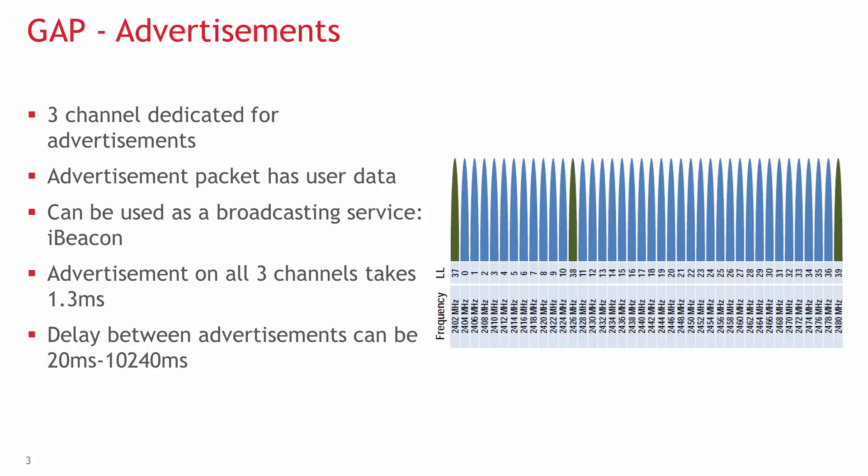The remaining 37 are dedicated for communication in connection. The advertisement packet can also have user data, so it can be used as a simple broadcasting service. Apple's iBeacon and Google's Eddystone are examples of this use case.